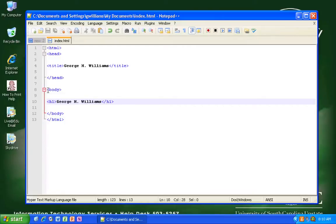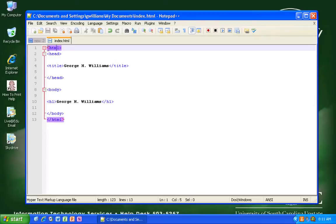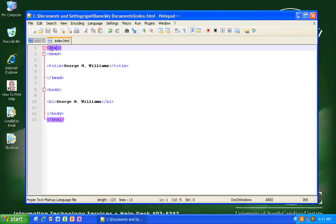When you are using HTML, if you open a tag like HTML here, you need to close it. What Notepad++ does is highlight where the start and finish of your tags are. So if I click on the opening HTML tag, it's going to turn it purple, and it's going to show me the corresponding closing tag.